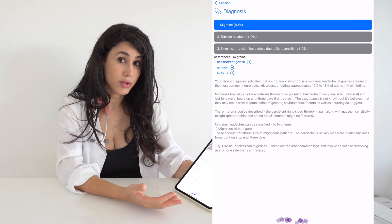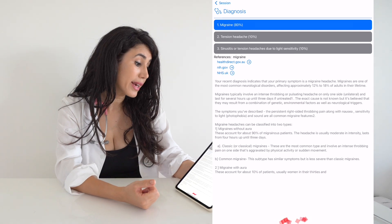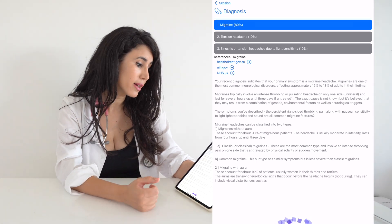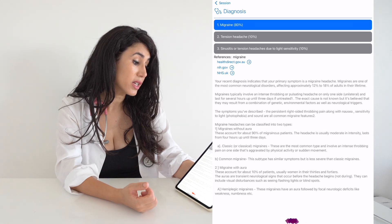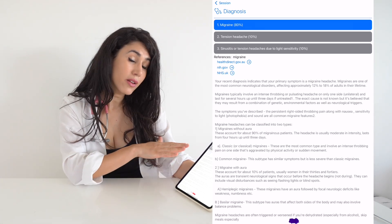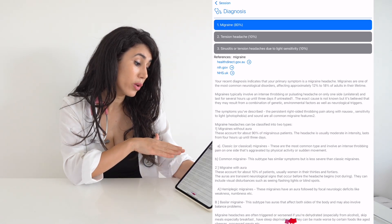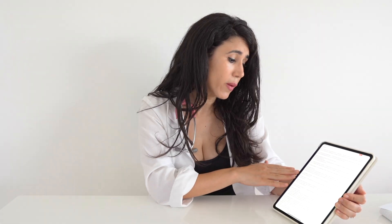Looking at its description of a migraine, it says the primary symptom is a migraine headache, and that migraines are one of the most common neurological disorders affecting approximately 12 to 18% of adults in their lifetime. The symptoms described — persistent right-side throbbing pain along with nausea — are all common features of a migraine. It has also gone into detail about different types of migraine and treatment options.